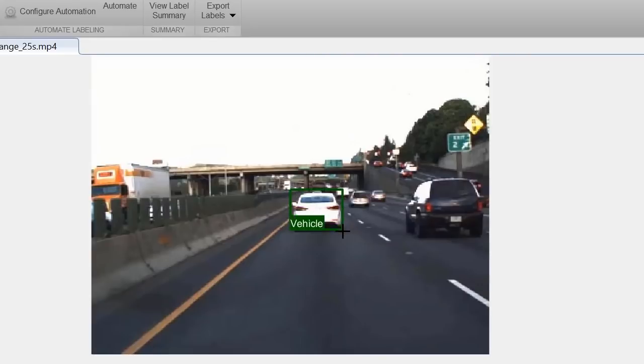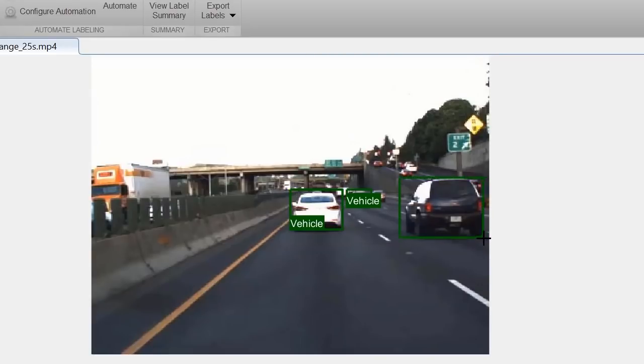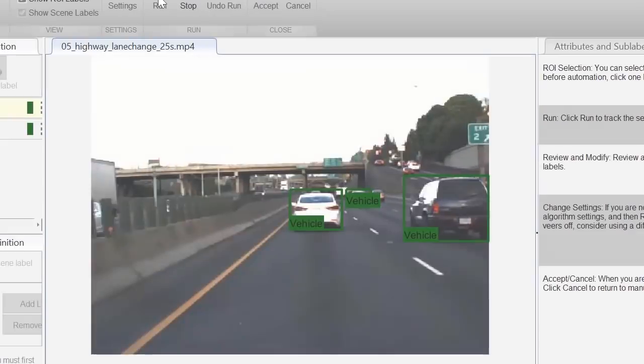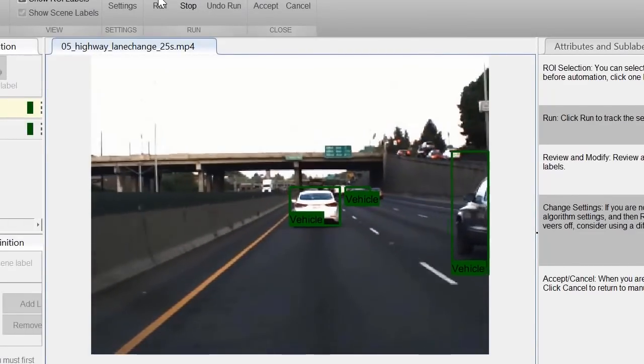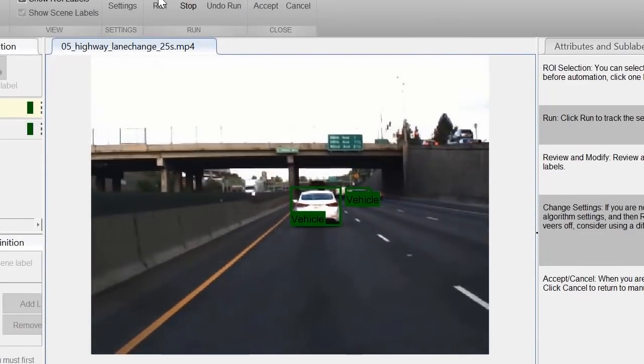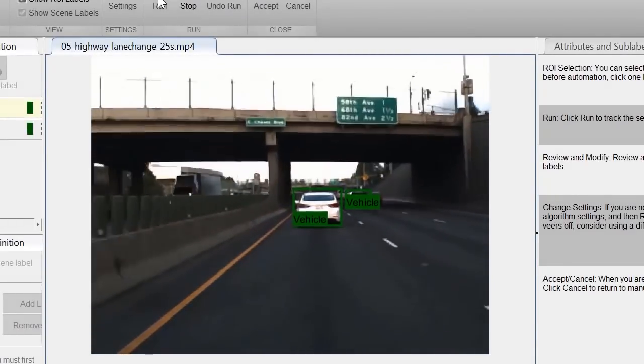MATLAB continues to make deep learning easier and more accessible. Labeling data for deep learning is a tedious, yet important task. You can now automate the process of labeling video data in addition to image data.